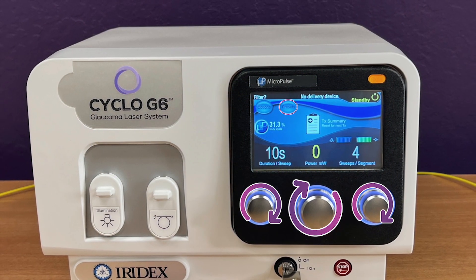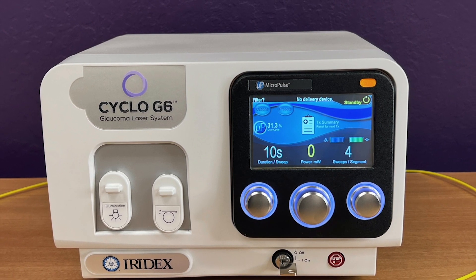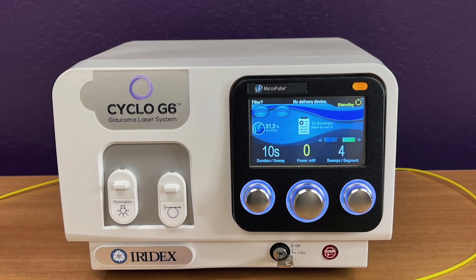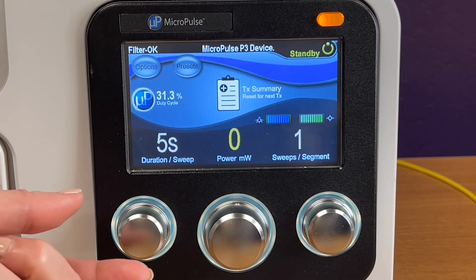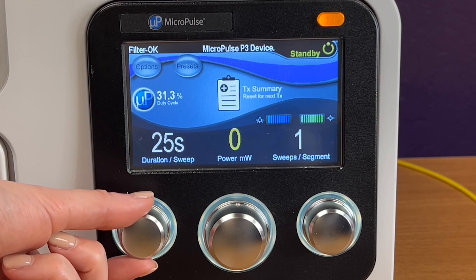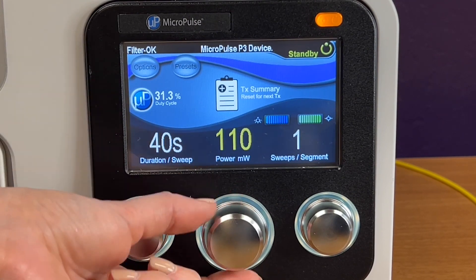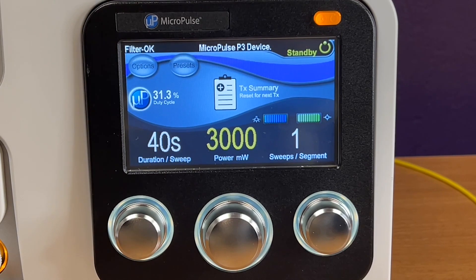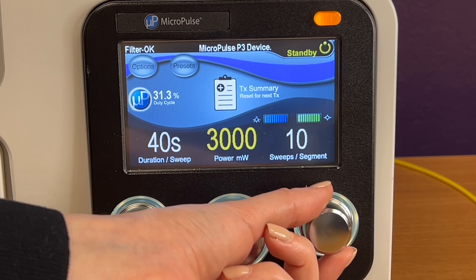This is the standby screen. Program your treatment settings either manually by using the control knobs, or by choosing one of ten presets after the presets have been programmed to your desired settings. Treatment settings include the duration per sweep, with setting options ranging from 5 to 40 seconds in 5-second increments. Power settings range from 0 to 3,000 milliwatts in 10 milliwatt increments, and the sweeps per segment field ranges from 1 to 10 in 1-sweep increments.